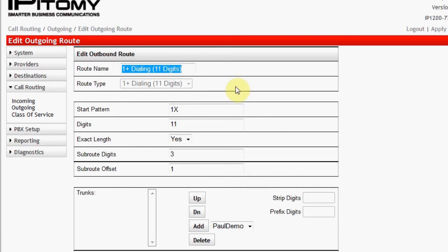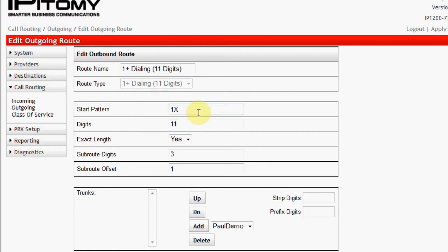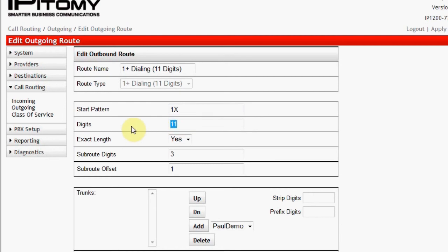The route name can be changed if desired. The start pattern is that of the actual digit string that will be dialed by the user, which the system will use to review and process the call. In this route, the pattern is 1X. X is a wild card that allows any number. N is another wild card that represents any number except 1 and 0s.